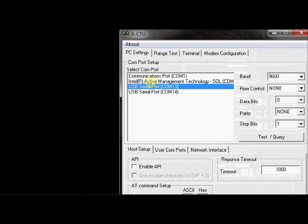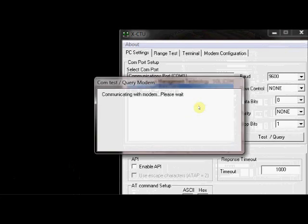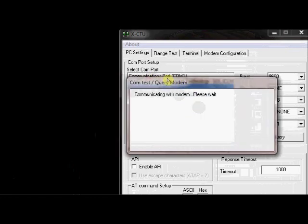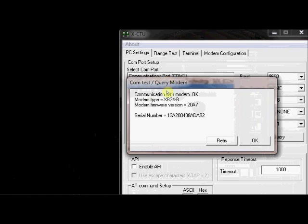Select the USB serial port COM 13 and click on Test Query button. XCTU has detected a modem at COM 13 port and this is the serial number which you see it on the back side of the modem, S2 modem.